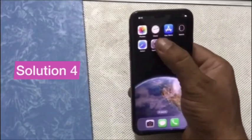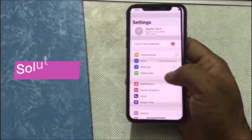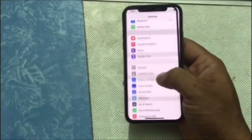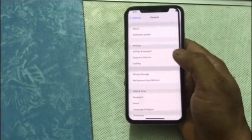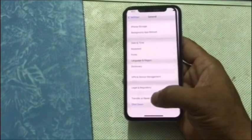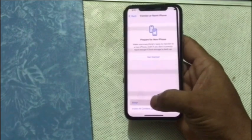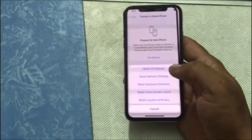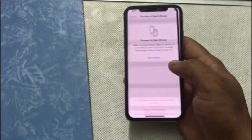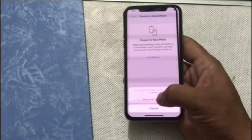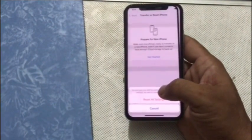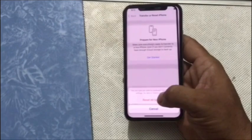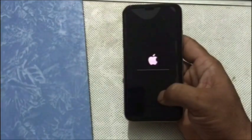Solution 4: Click on the Settings app. In the Settings page, go to General and click on it. Click on Transfer or Reset iPhone, then click on Reset, then select Reset All Settings. Enter your iPhone passcode and click on Reset All Settings again to confirm.